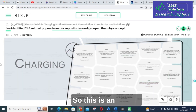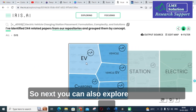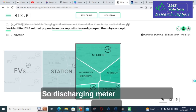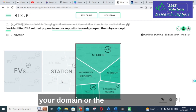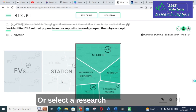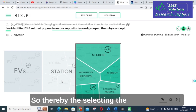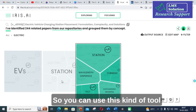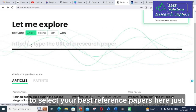You can also explore other domains related to electric vehicle stations, such as discharging, meter field, and many others. You can analyze and see many different papers related to your domain or the title you have given. That is how you can select your best project title or the best research paper for your PhD. Selecting the right reference paper is very important in bringing success to your project or research work.